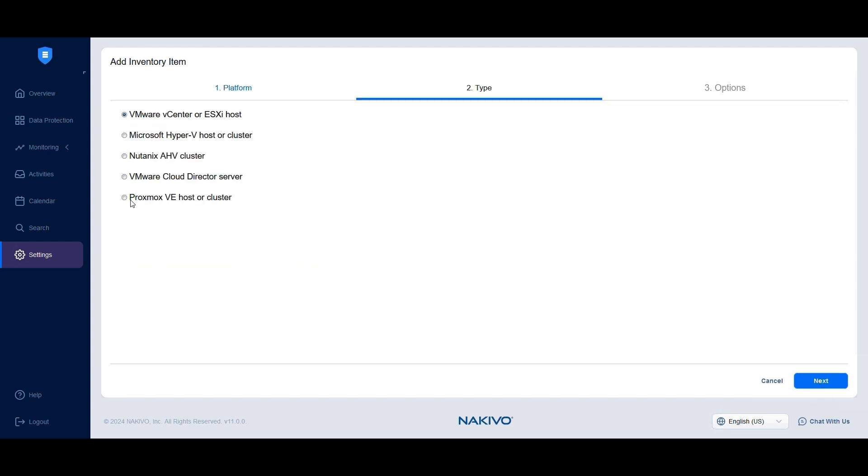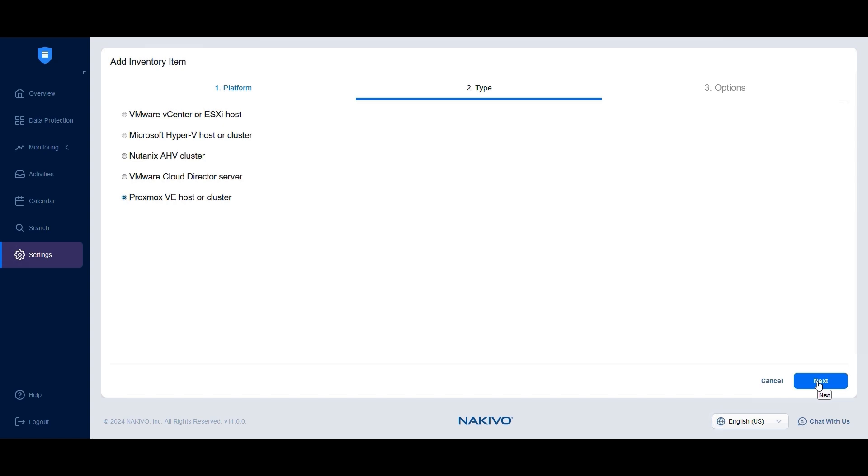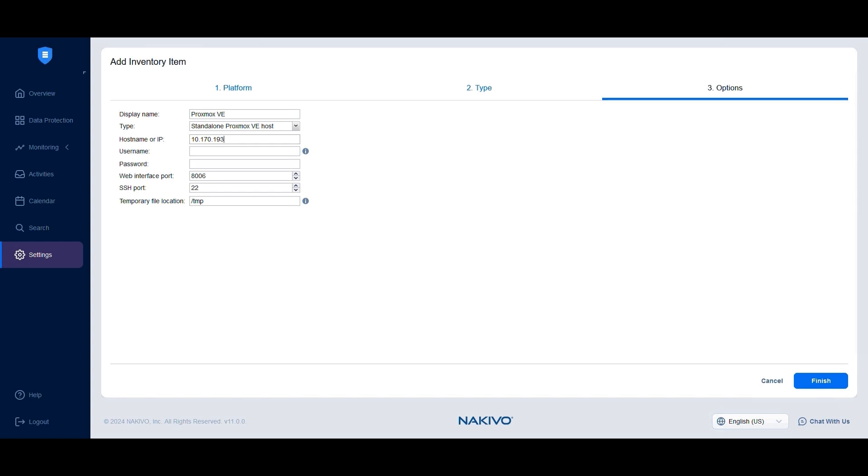Select Proxmox VE host or cluster and click Next. In the Options section, set up a name that will be displayed in the inventory and select the type, either a standalone host or a cluster. Enter the host name or IP address of your Proxmox host, then provide a username and a password.